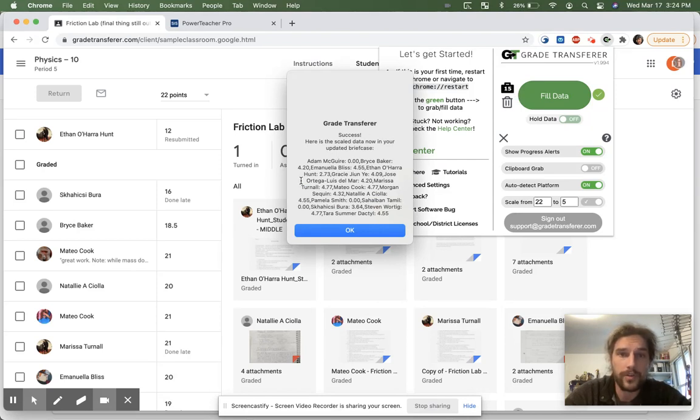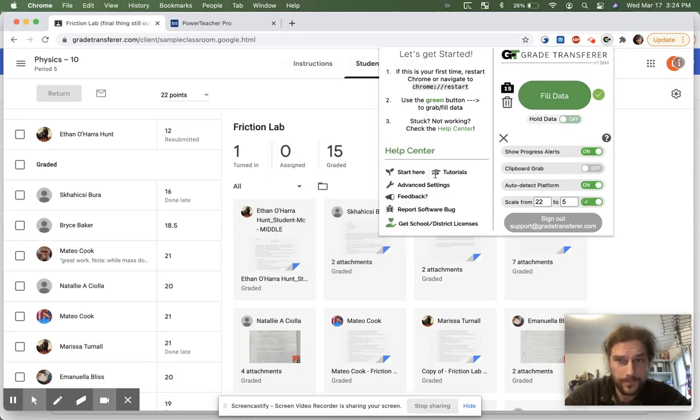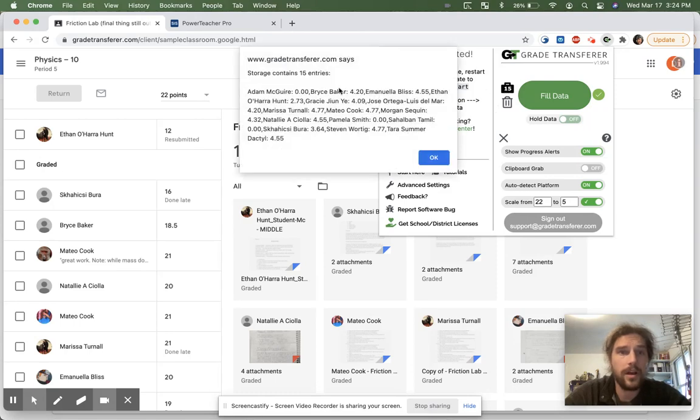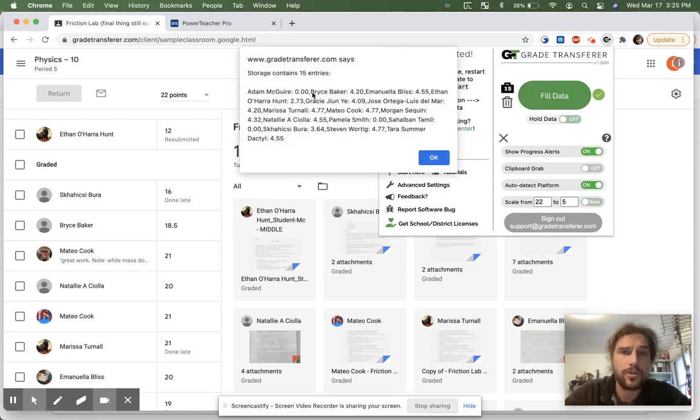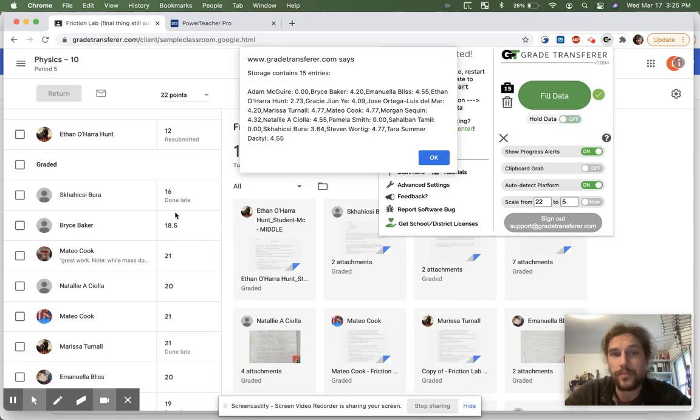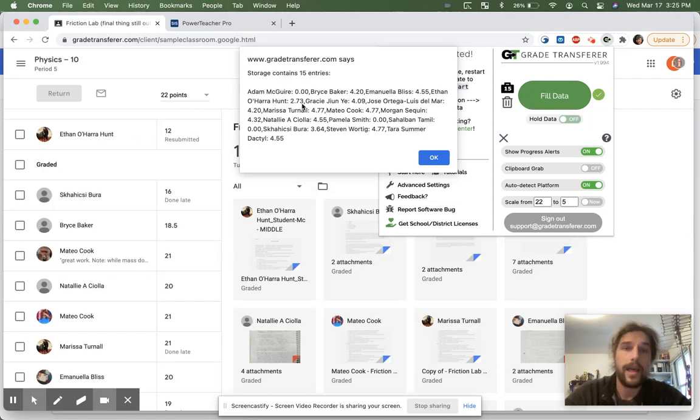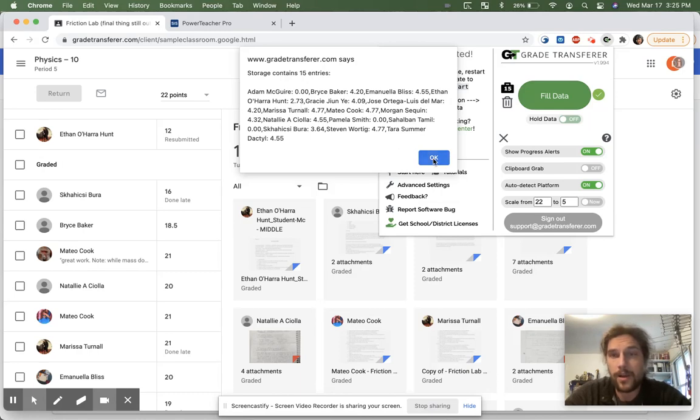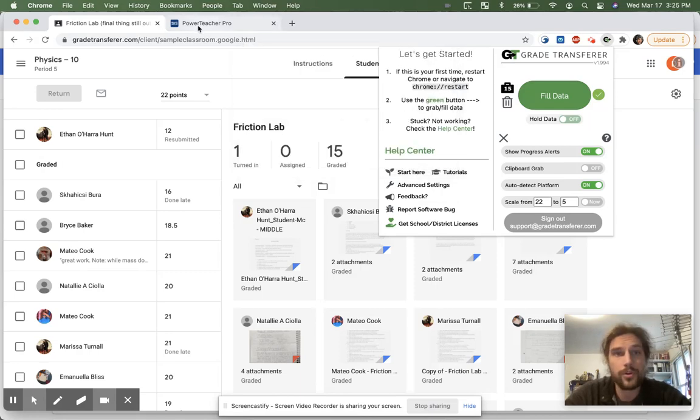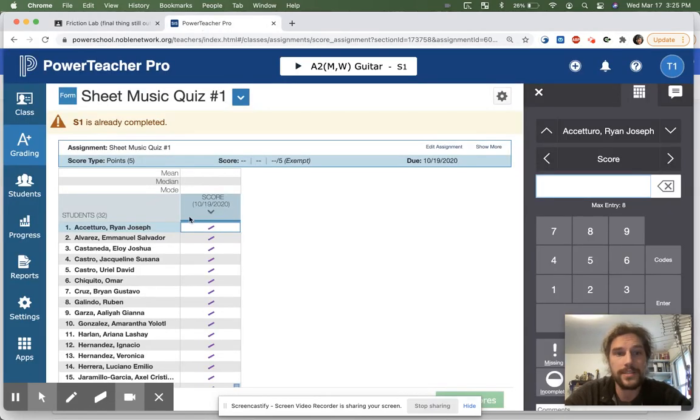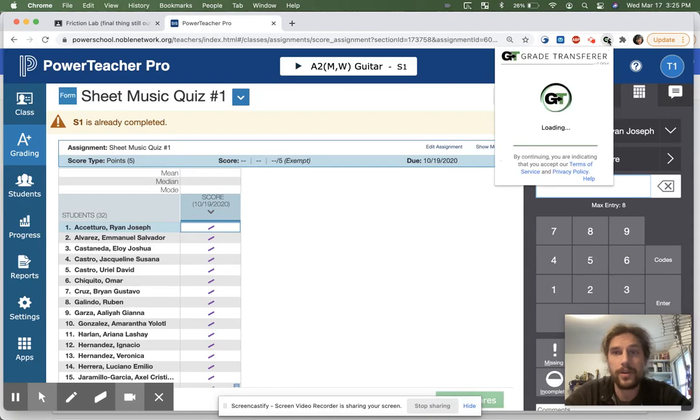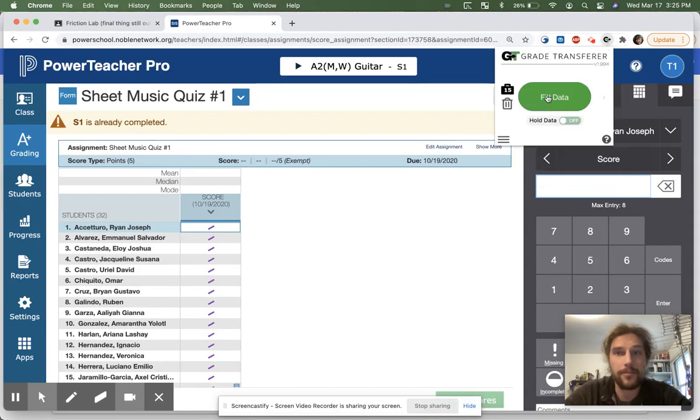Once you do that, it will show you what's now contained in the briefcase. And you'll notice that over here, when we go check, the grades are now different, although the same, they're scaled down. So Bryce, instead of being called an 18.5 out of 22 is now a 4.2 out of five. Ethan, who used to have a 12 out of 22 now has a 2.73 out of five. Now when you go over to your grade book, it's very easy to just go ahead and fill this data down.